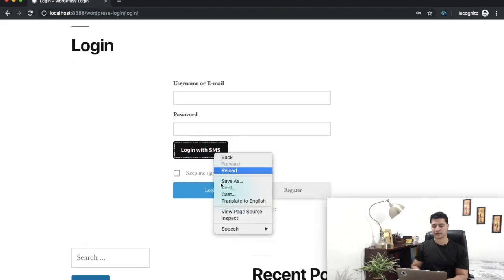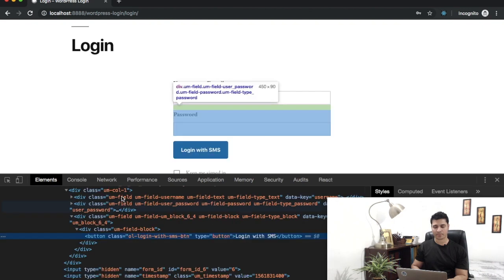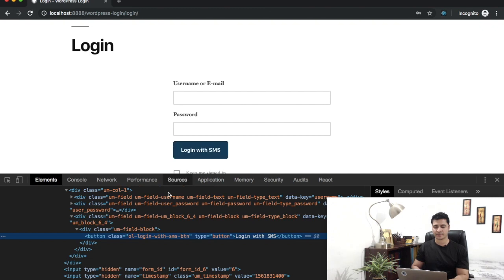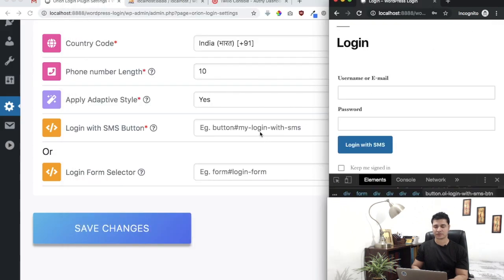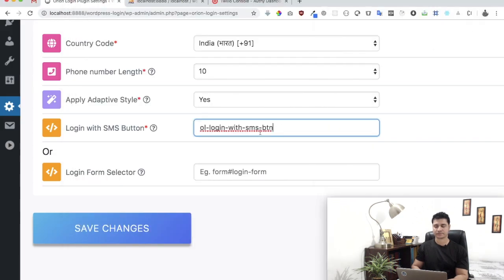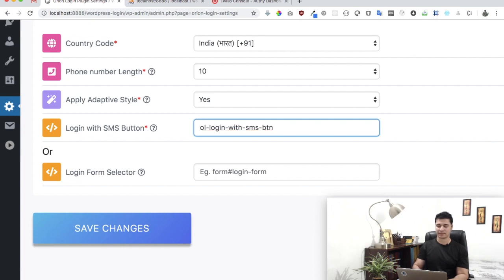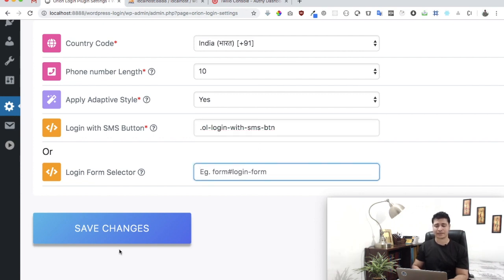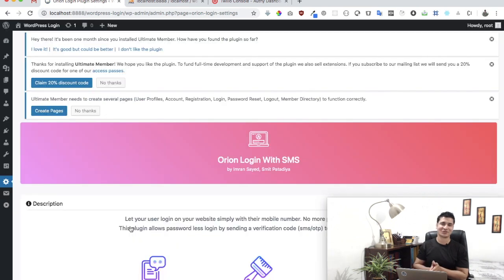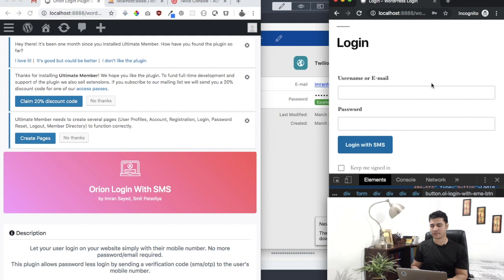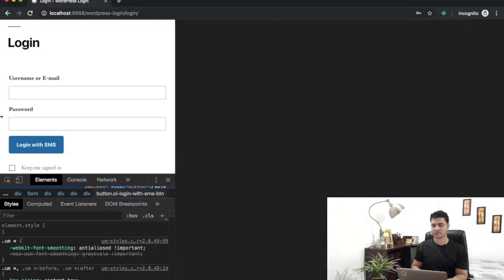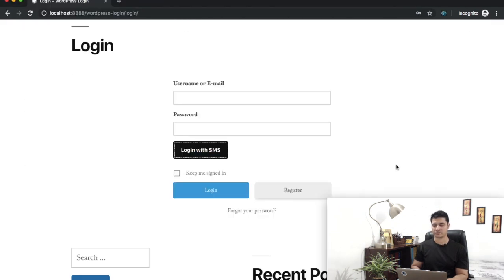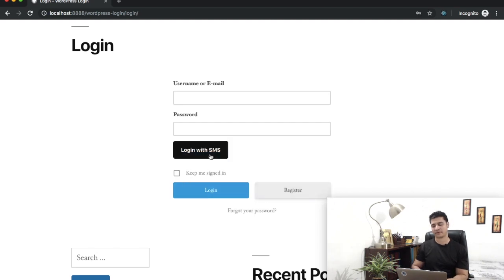My login page is at /login. You can see I already have a button here, so I don't need the plugin to create one for me. I can do an inspect element. Just find a class or ID, copy that, paste it here, and make sure you prefix it with dot if it's a class name, or hash if it's an ID. Just click save and let the plugin do all the magic.